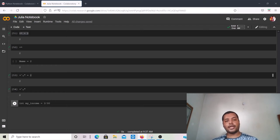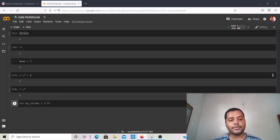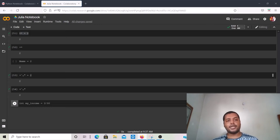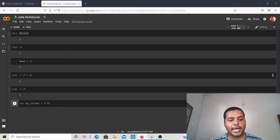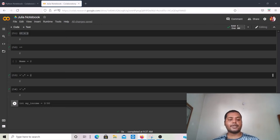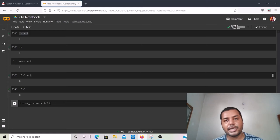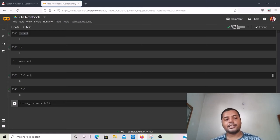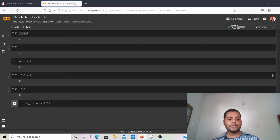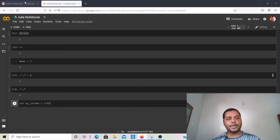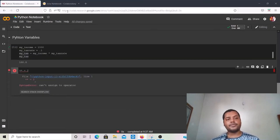In low-level languages you have to use static typing, but for high-level languages like Python and Julia you don't. You just give the variable name and assign the value, and it will automatically infer the data type and perform operations accordingly. Both languages behave similarly in this regard.